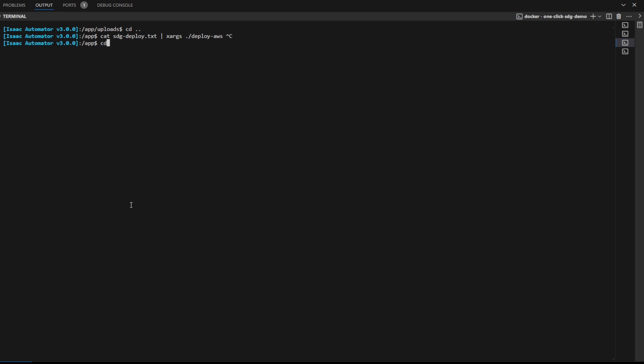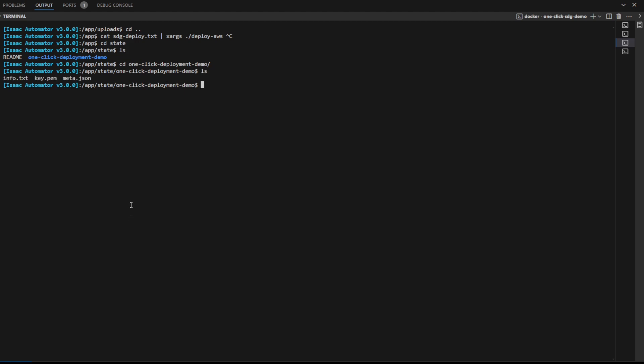Next, to view the results of the deployment, go to the state folder. Here, info.txt will have all the information required to connect to the instance via NoMachine.